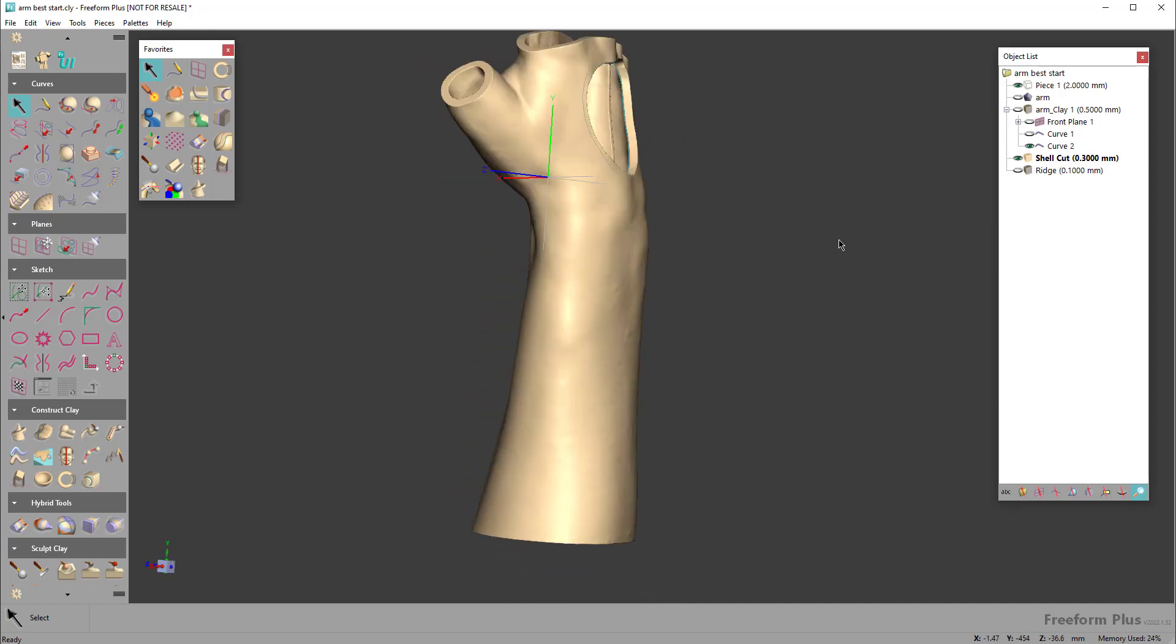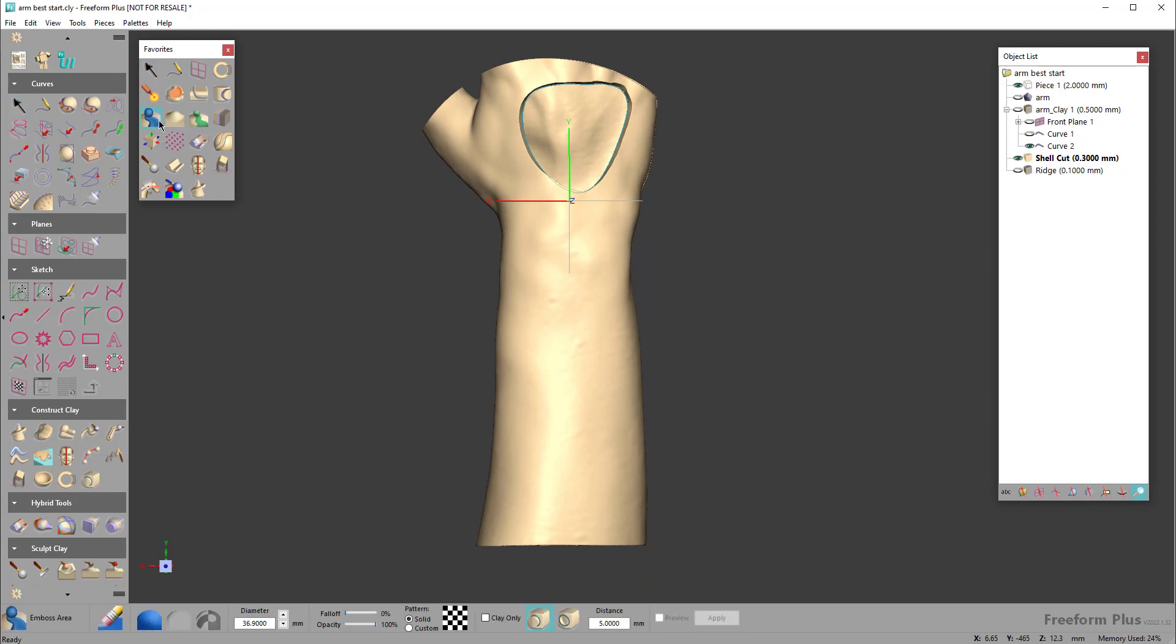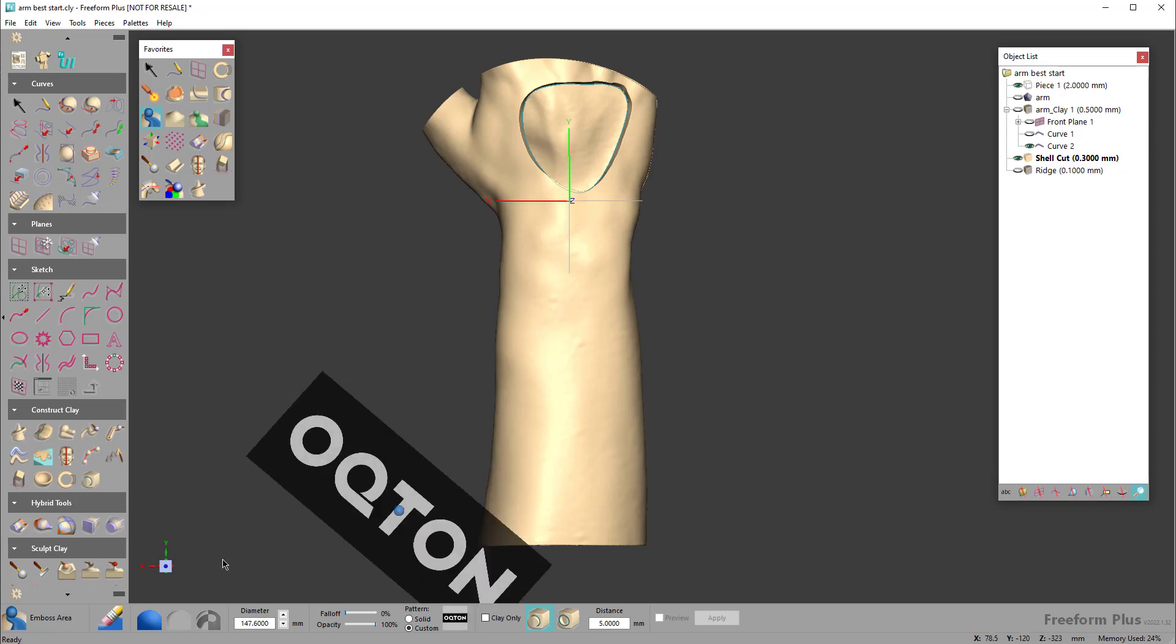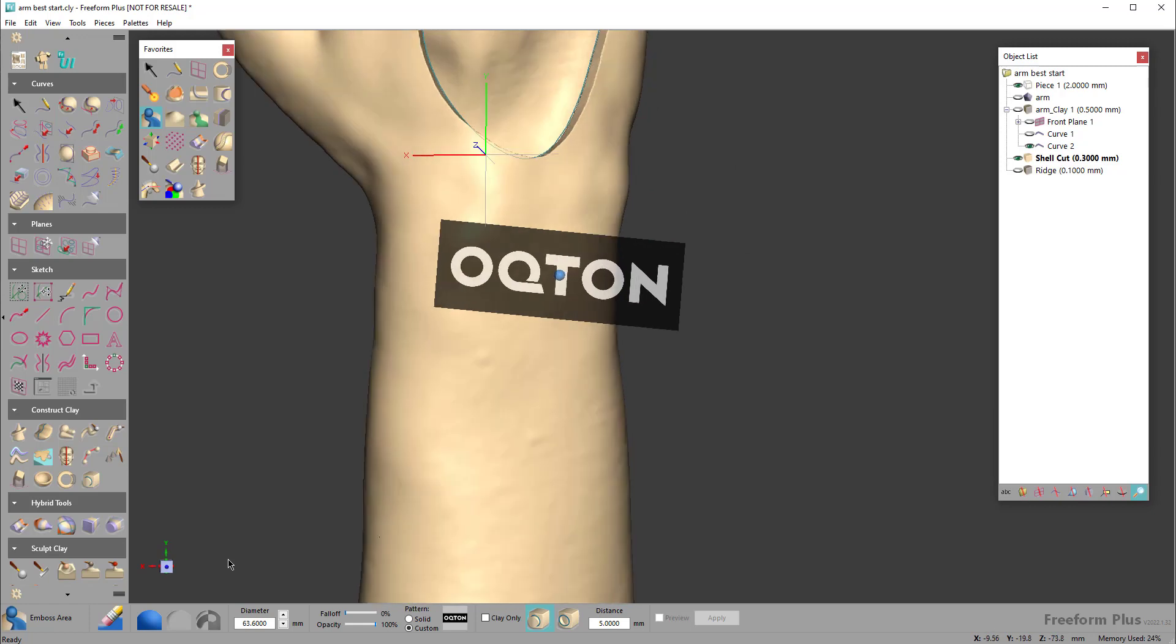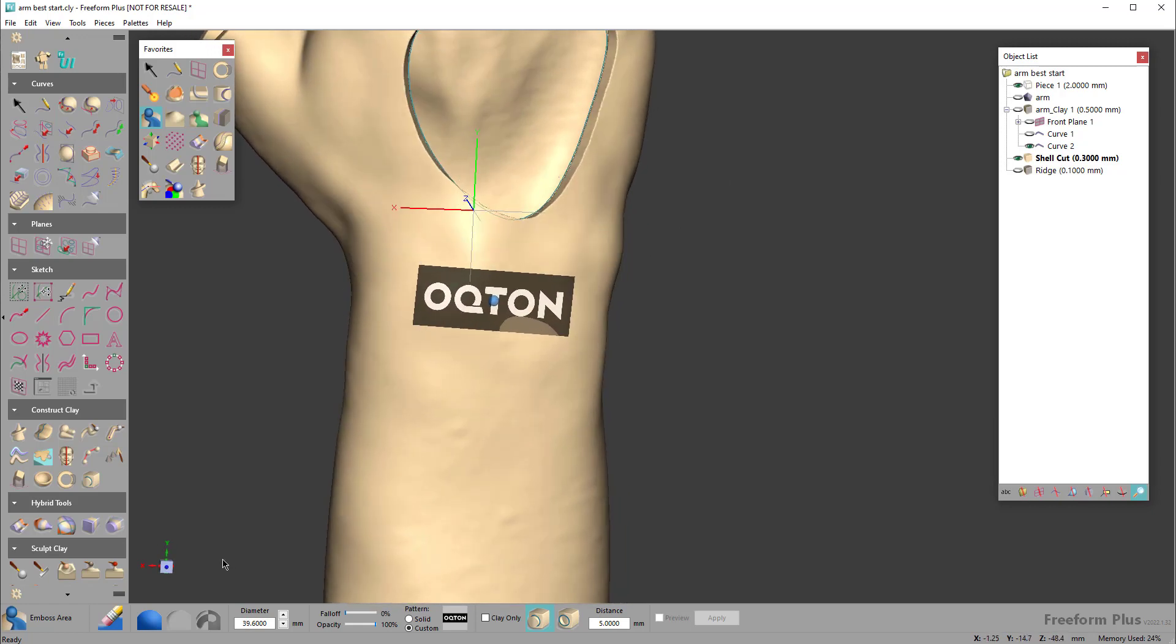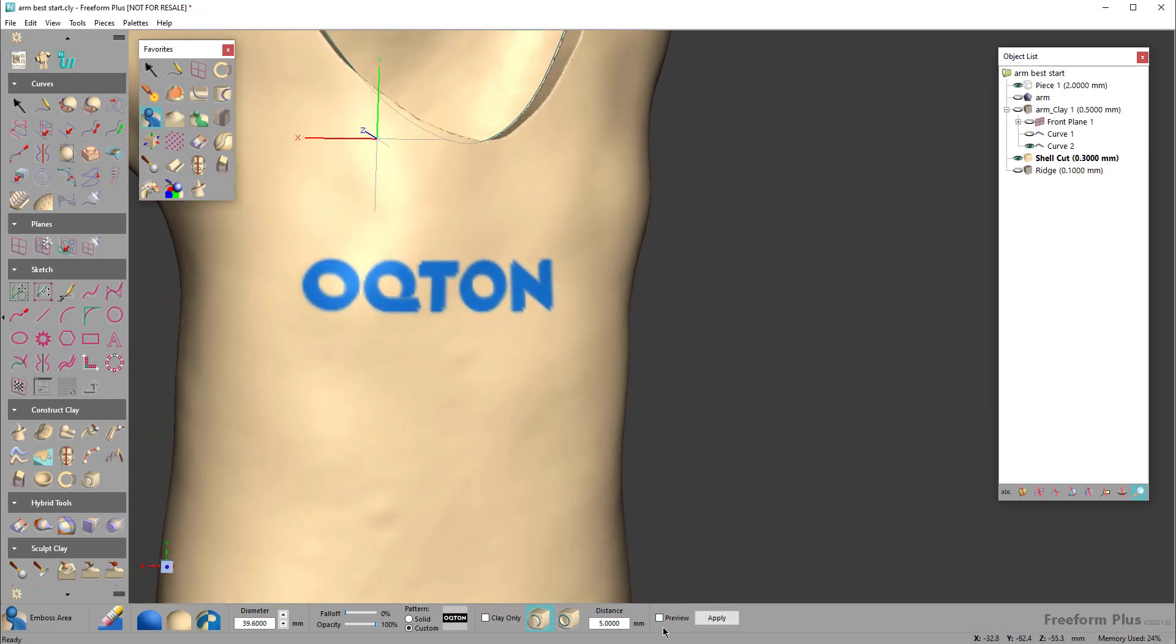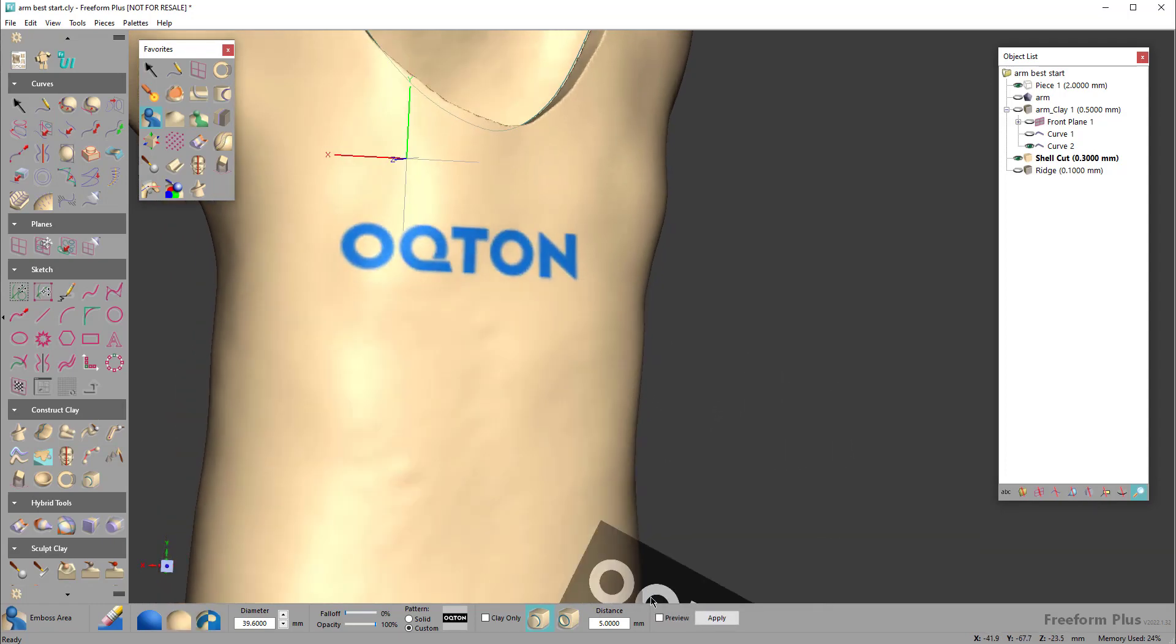One final thing that people often like to do is place a logo on there for their company that makes these braces. If I come over here to emboss with image, I can grab this Octon logo here and I can use the plus minus on my keyboard, zoom in, and just stamp the logo right there.